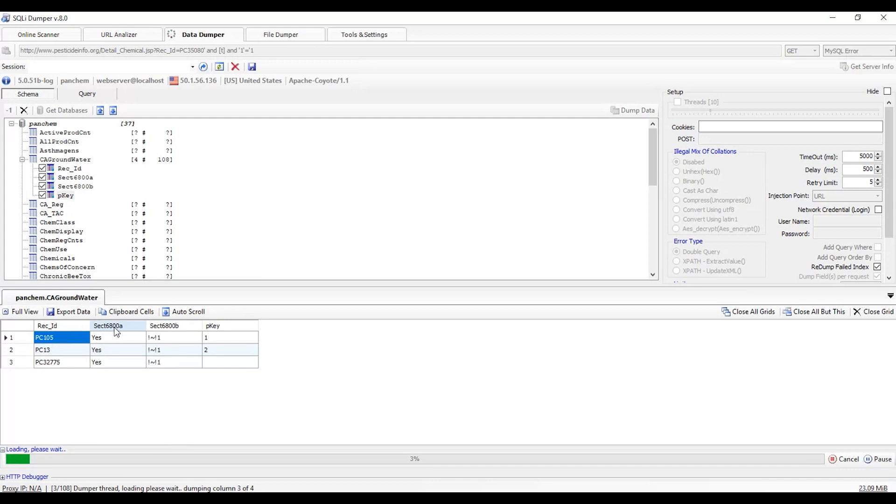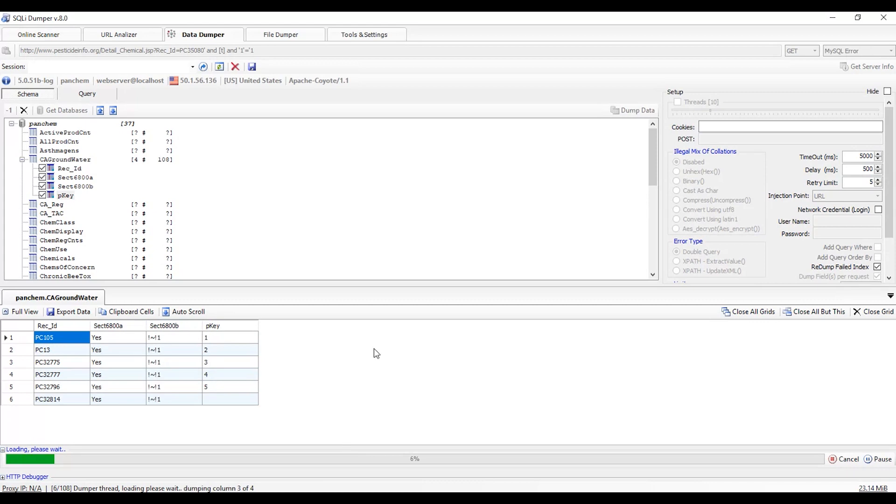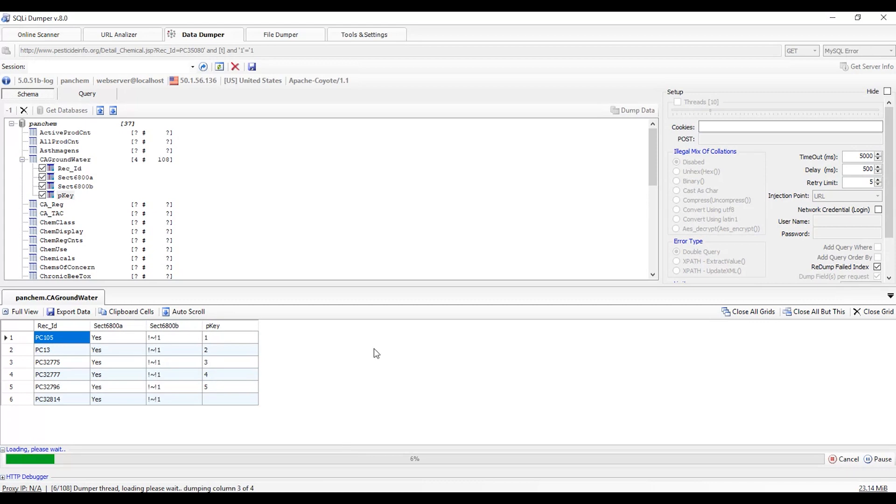All the data will be dumped here: RECID, SECT 6800A, another column, then P key. This will take some time to load. All this is not useful for us, so I will stop here.